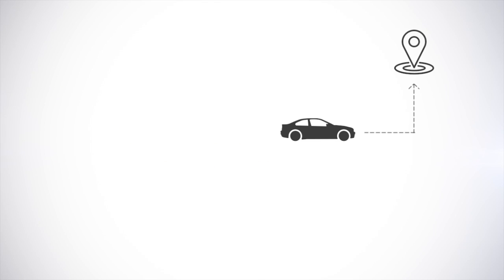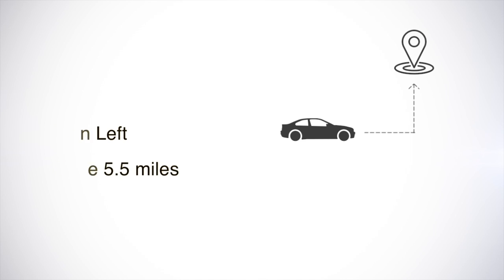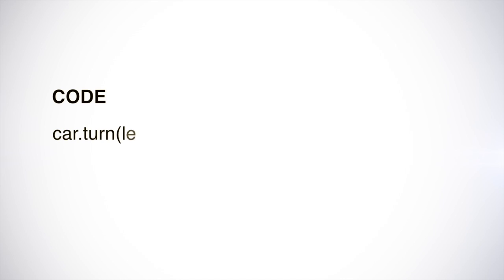Or think about it like giving directions. If you're giving someone directions to the airport, you may say turn left, then drive for five and a half miles. In code, it might look something like this: car.turnLeft().